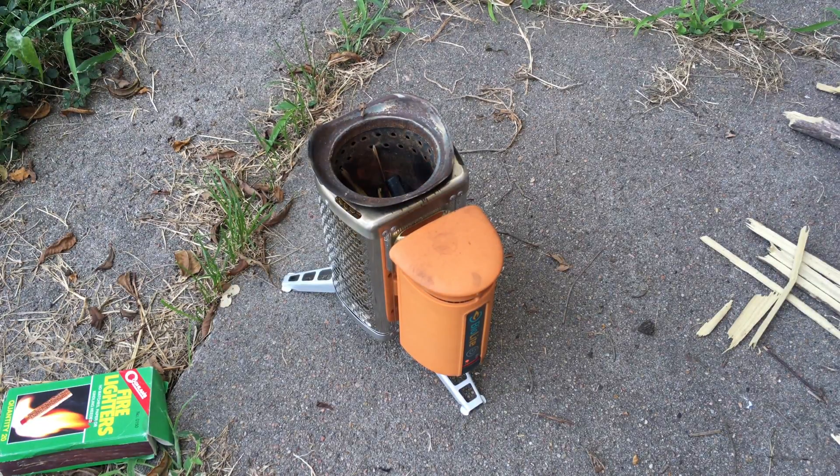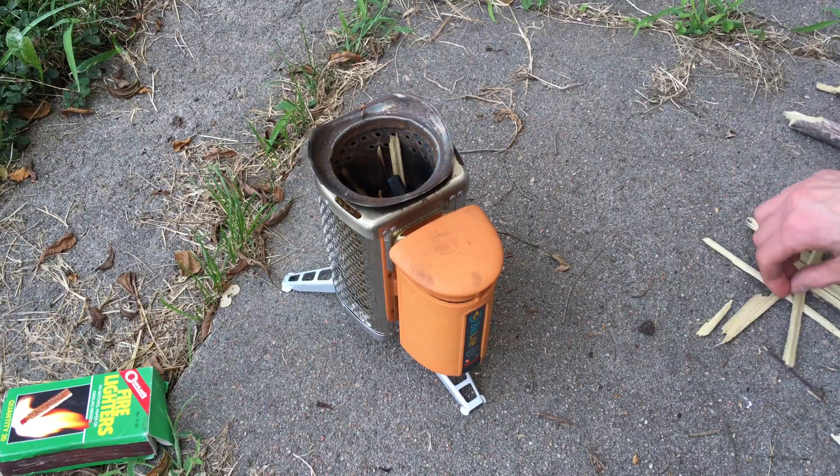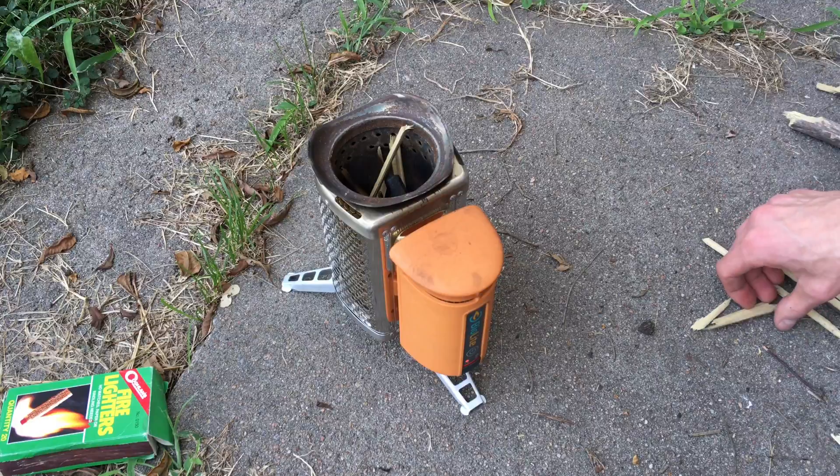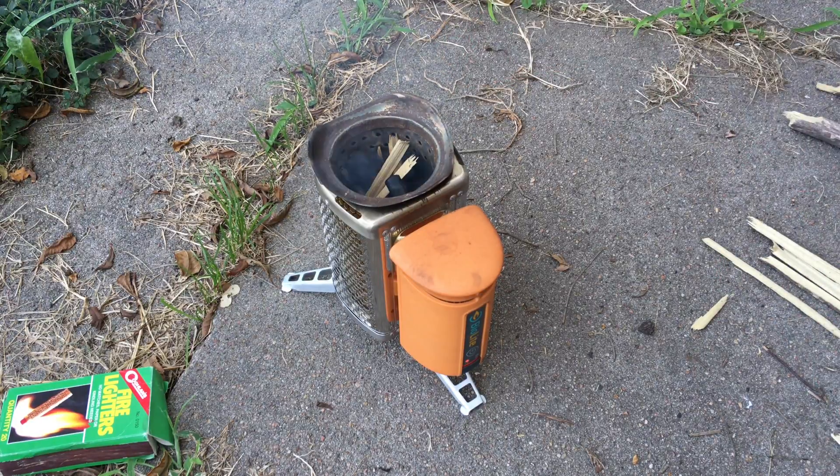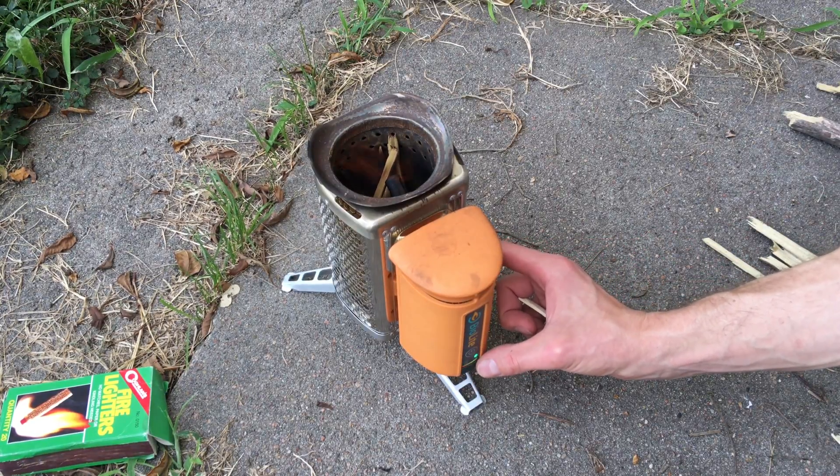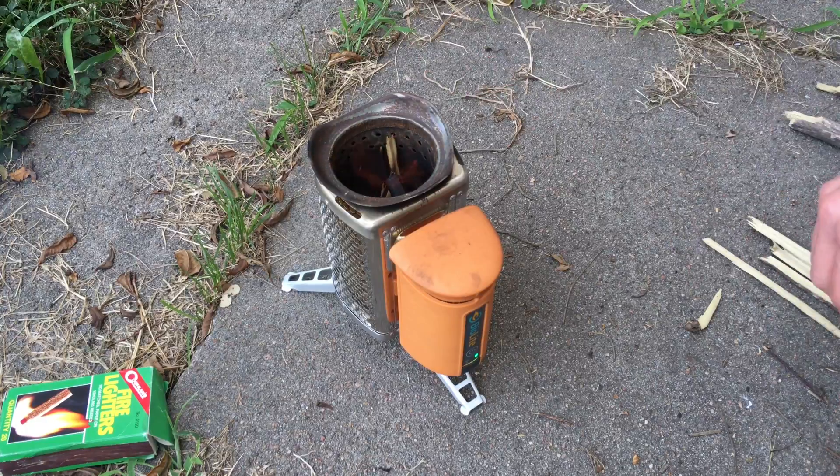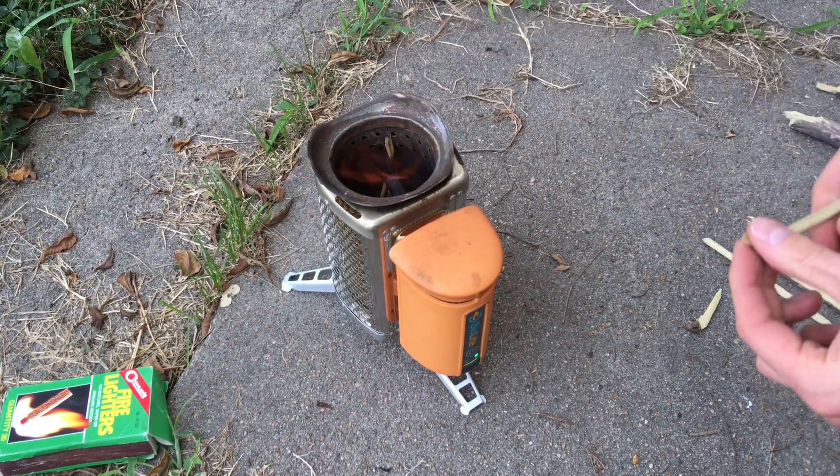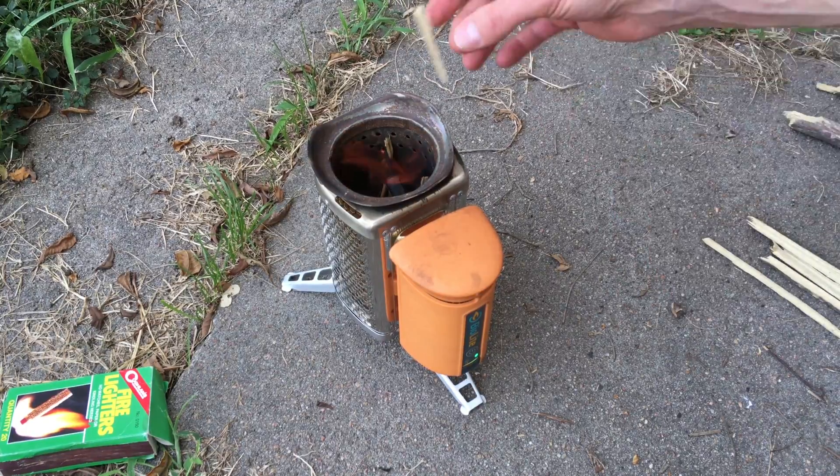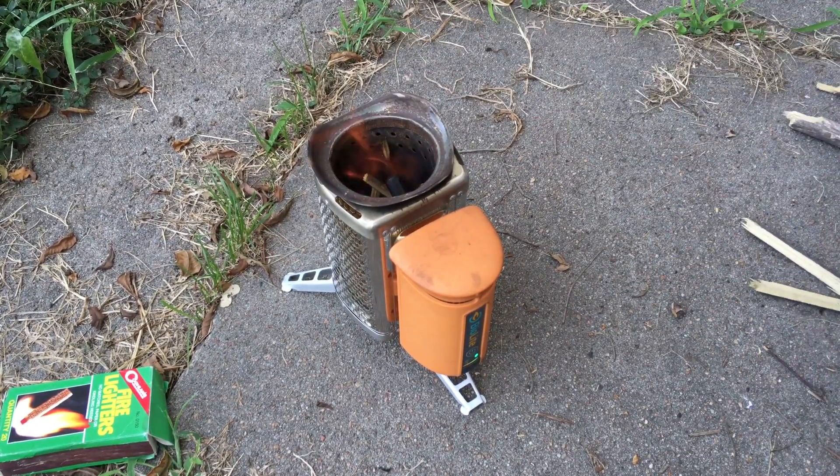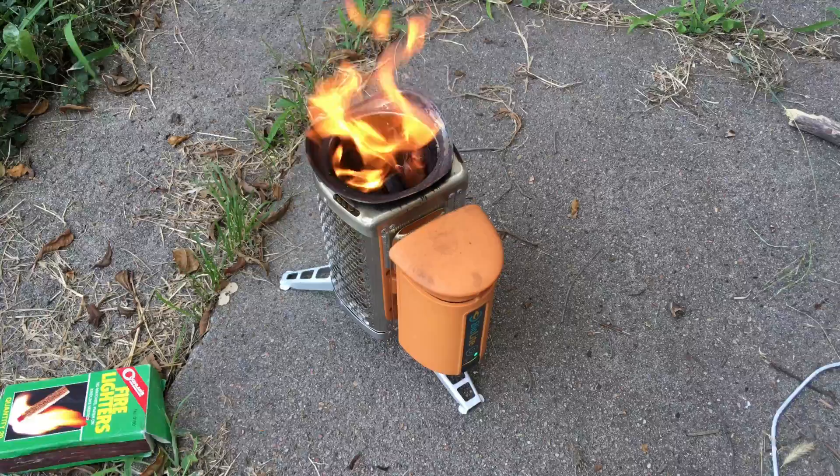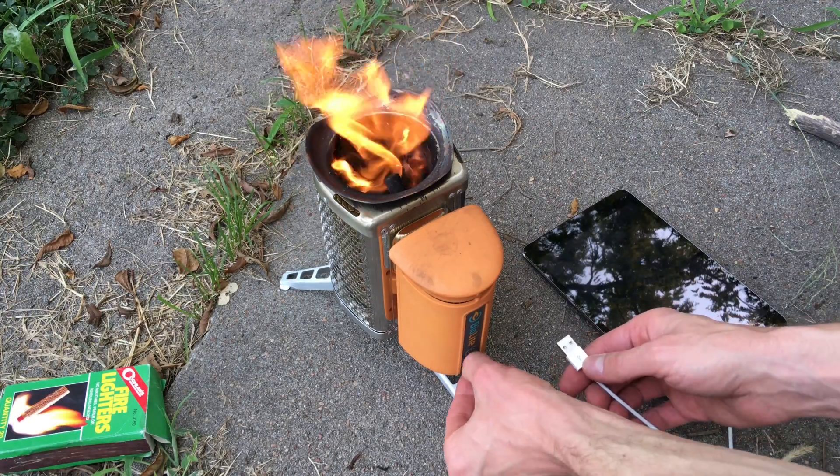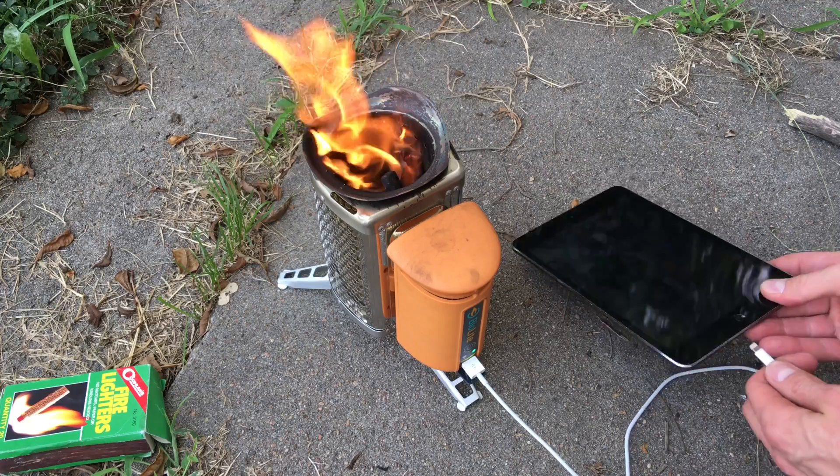Alright, looks like it's starting to catch there. Yeah, switched over to wood gas. Get the flame going here. See if it's actually working.